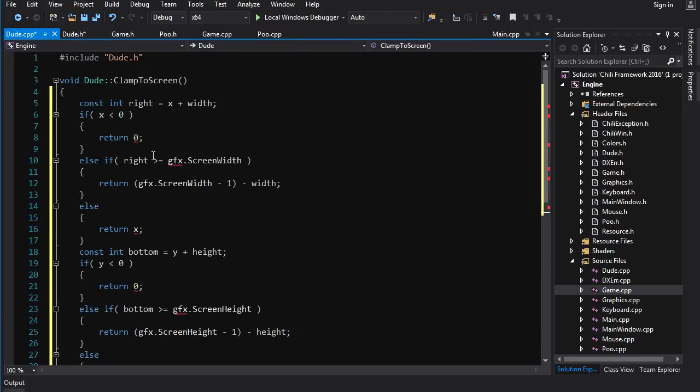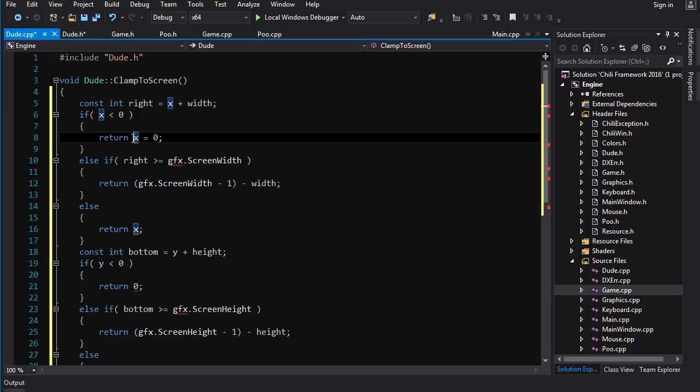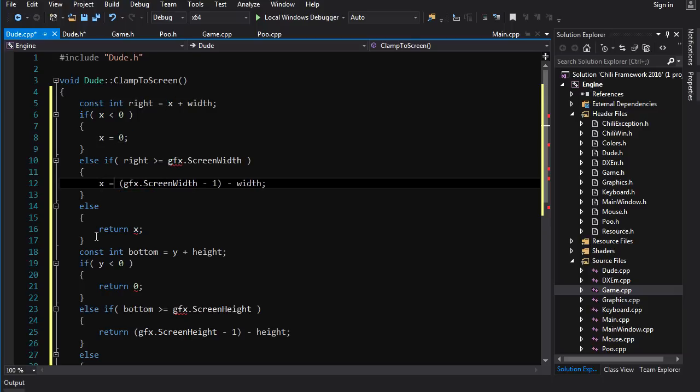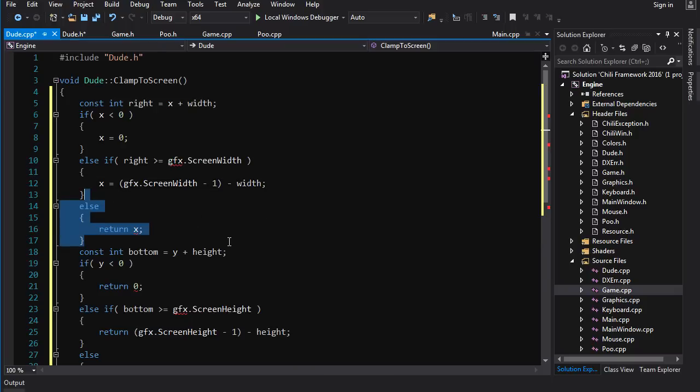And now we just gotta modify some things here. So here we don't want to return a value, we want to set dude's x directly so we just go x equal to 0 and we have to delete that return statement. Here we go x equal to this thing here and at the bottom we just do nothing. So we can just delete this altogether.